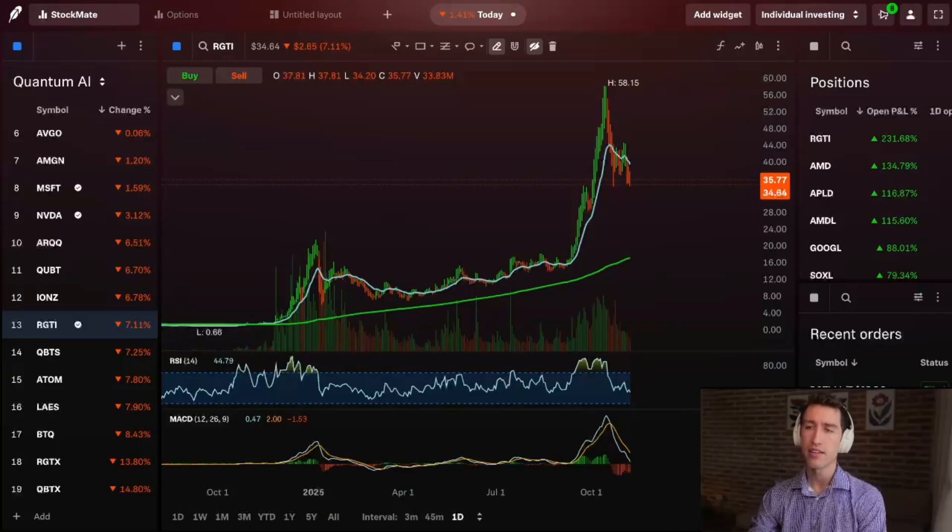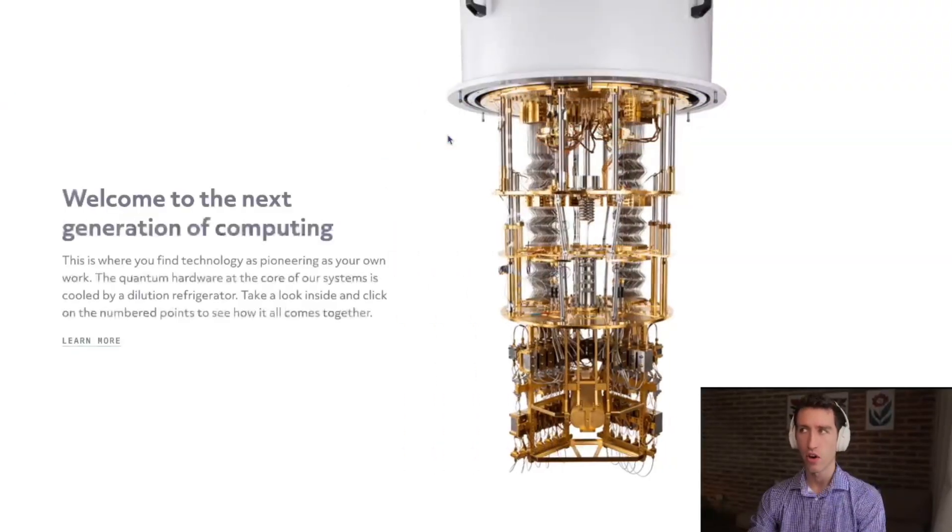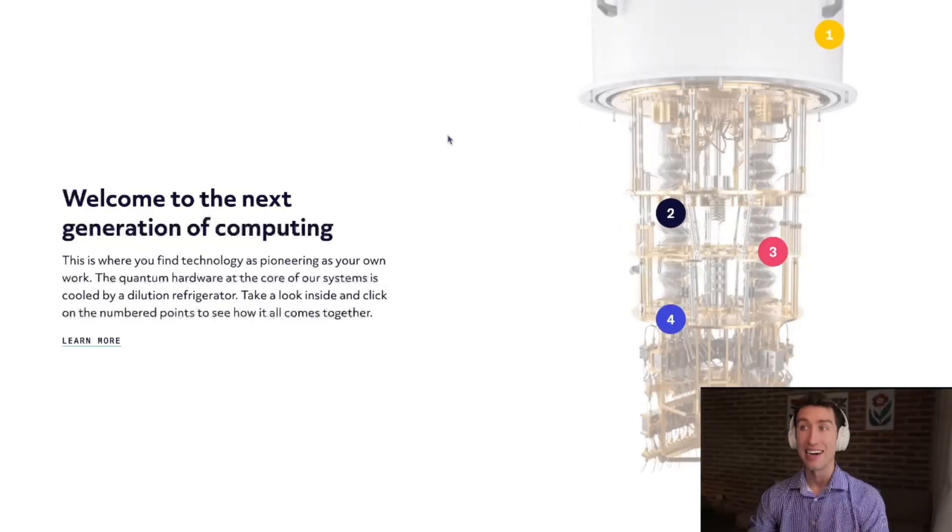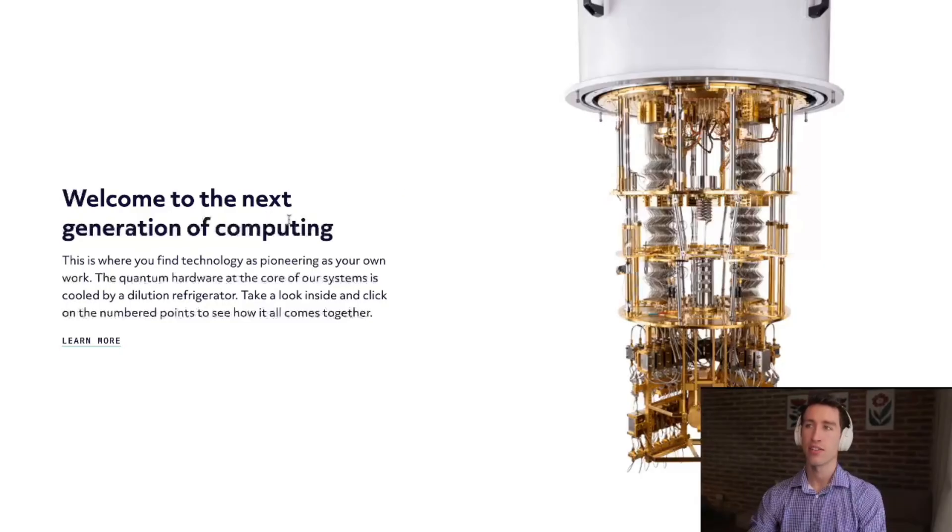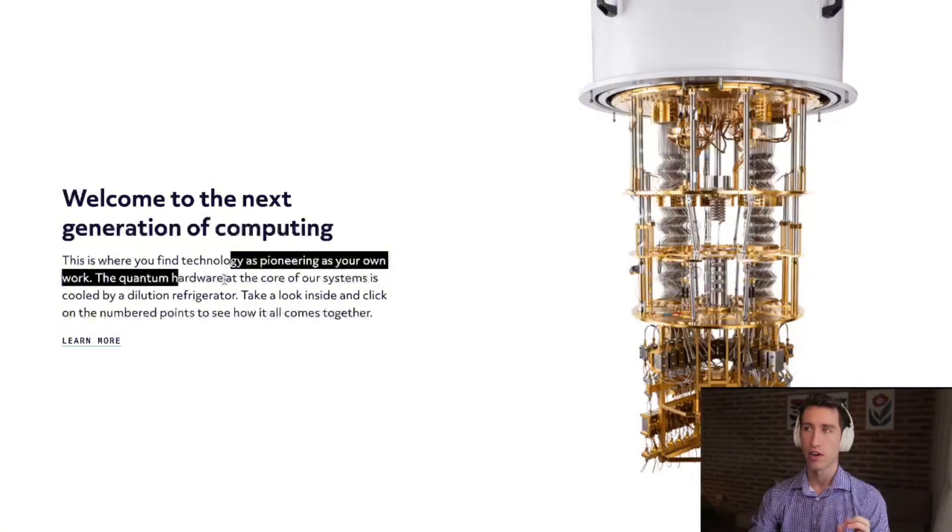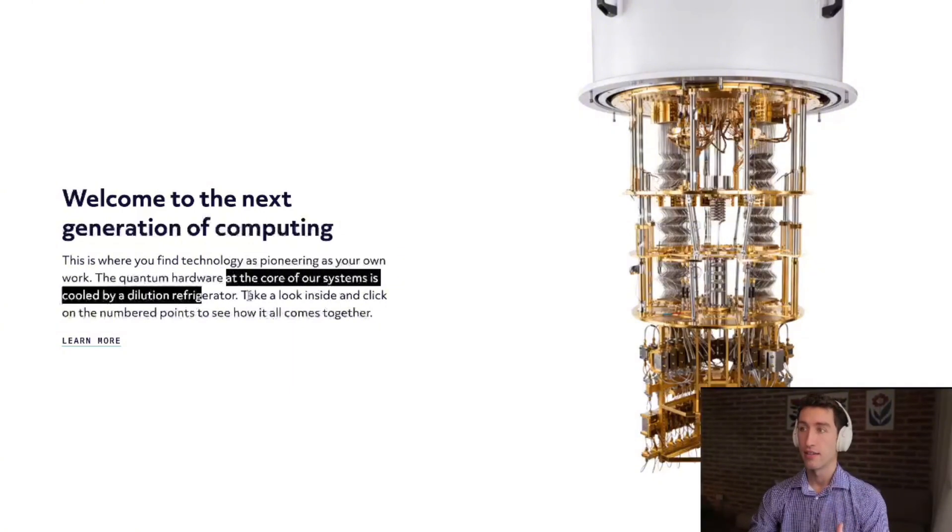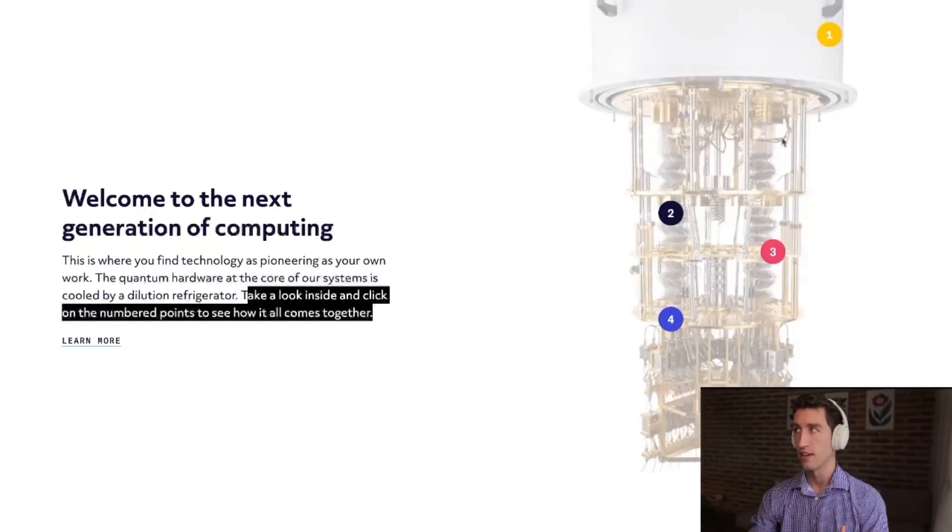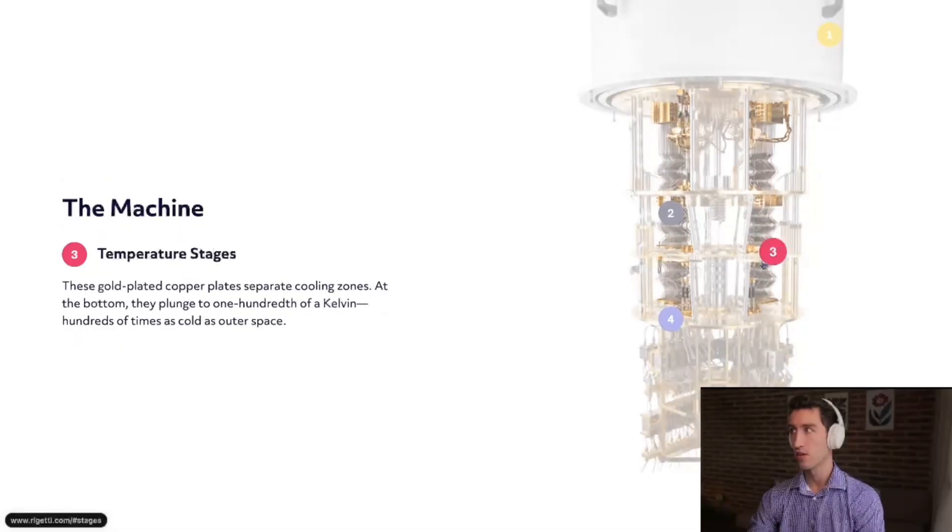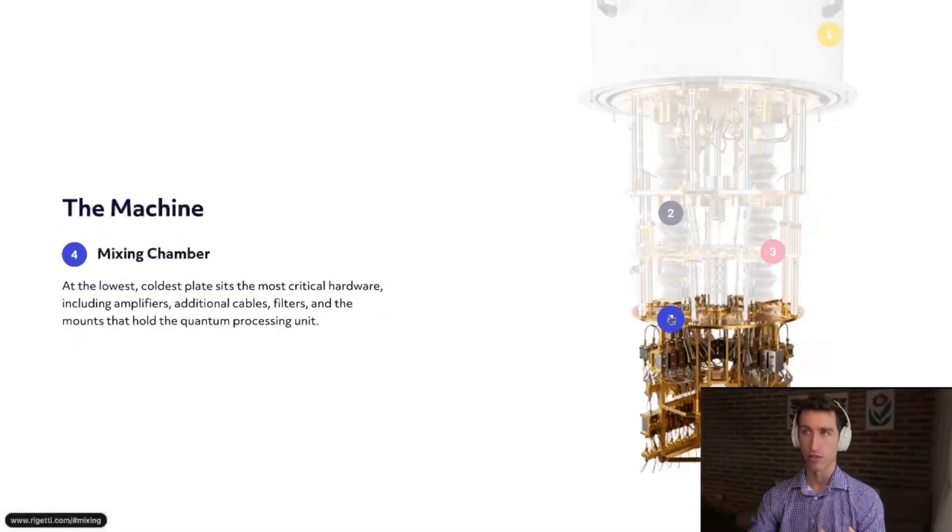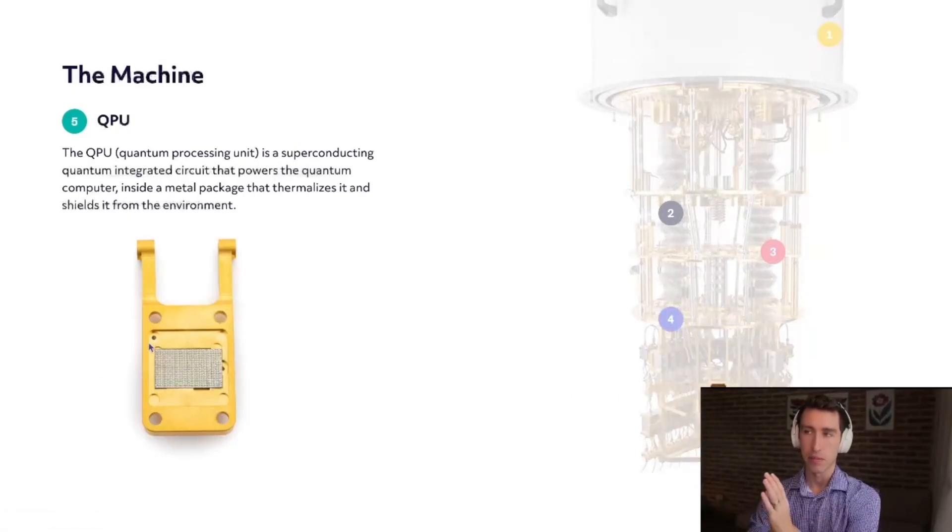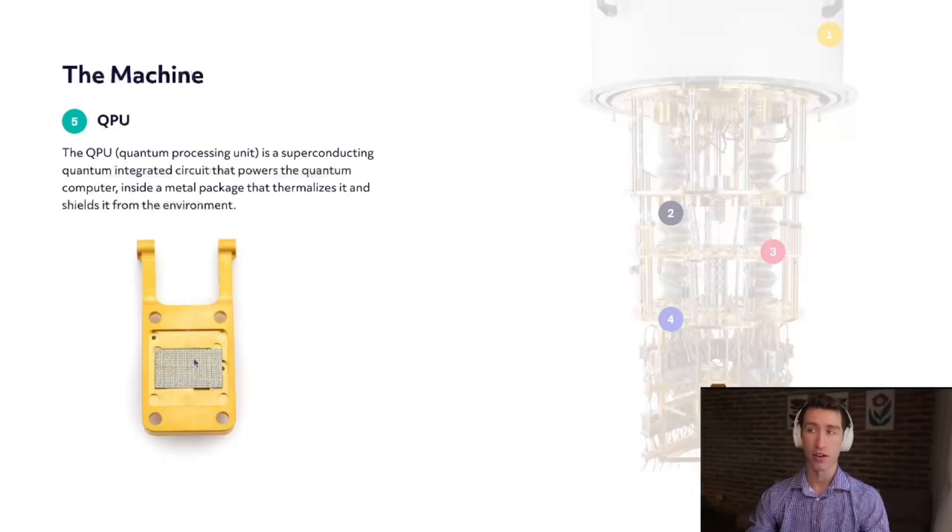Rigetti stock is one of those companies that I believe is one of those technologies that will allow AI to reach its full potential in the future. They're in the next generation of computing. Quantum hardware at the core of their system is cooled by a dilution refrigerator. You can actually see how this whole quantum computer functions - the temperature stages, the mixing chamber, and then down to the QPU, which seems to be a perfect fit for Microsoft's recent announcement of their Majorana chip.